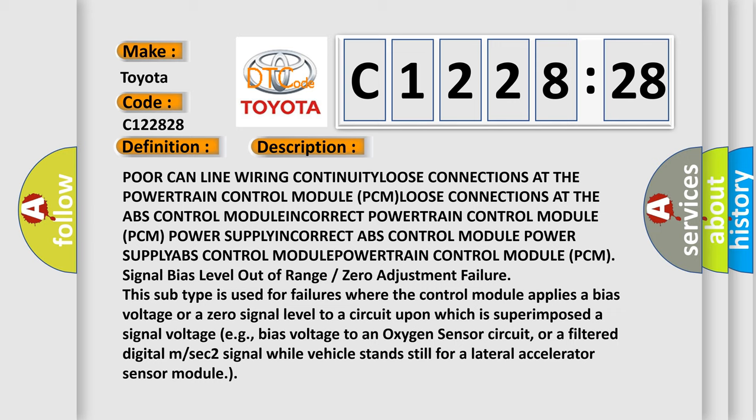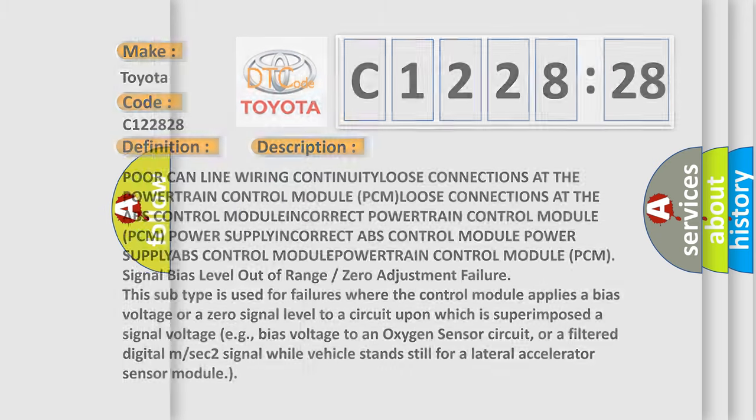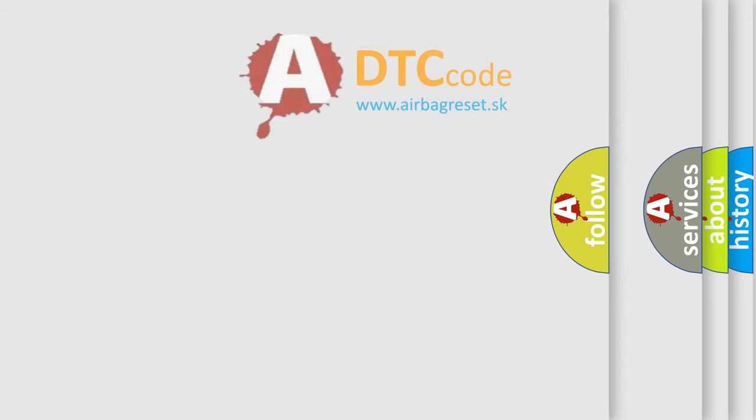Signal bias level out of range or zero adjustment failure. This subtype is used for failures where the control module applies a bias voltage or a zero signal level to a circuit upon which is superimposed a signal voltage, e.g., bias voltage to an oxygen sensor circuit, or a filtered digital m/sec² signal while vehicle stands still for a lateral accelerator sensor module.